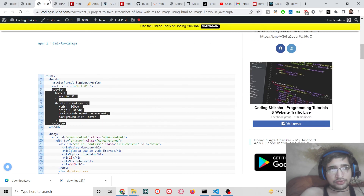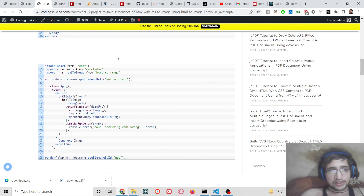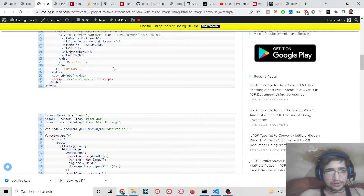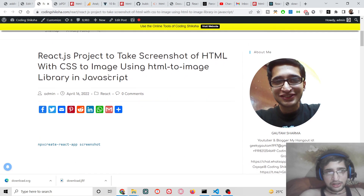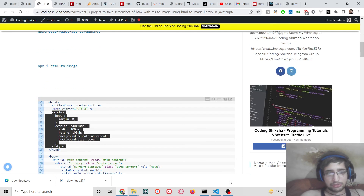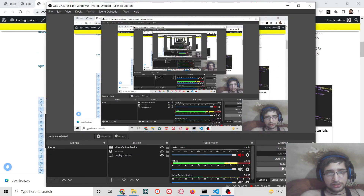You can go to the video description link to download all the source code. Please hit the like button, subscribe to the channel, and I will see you in the next video.